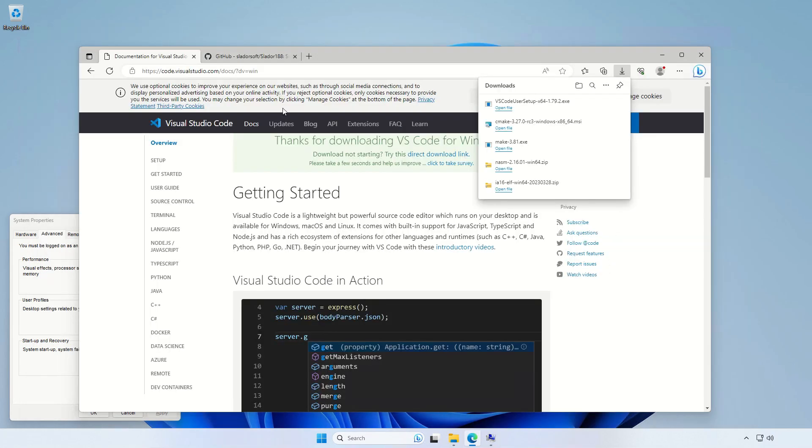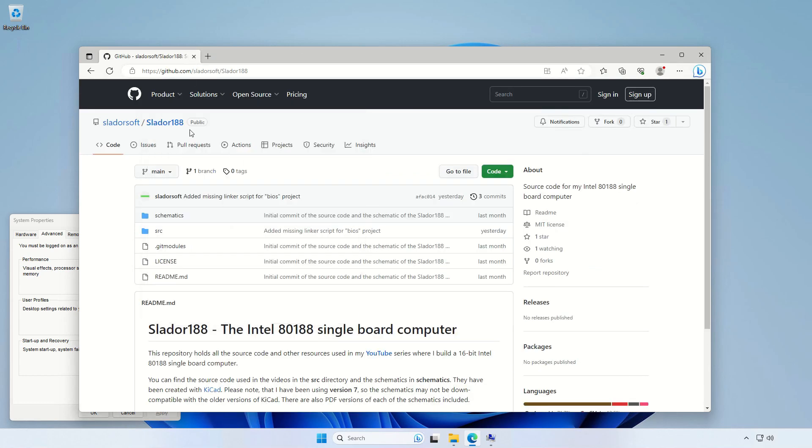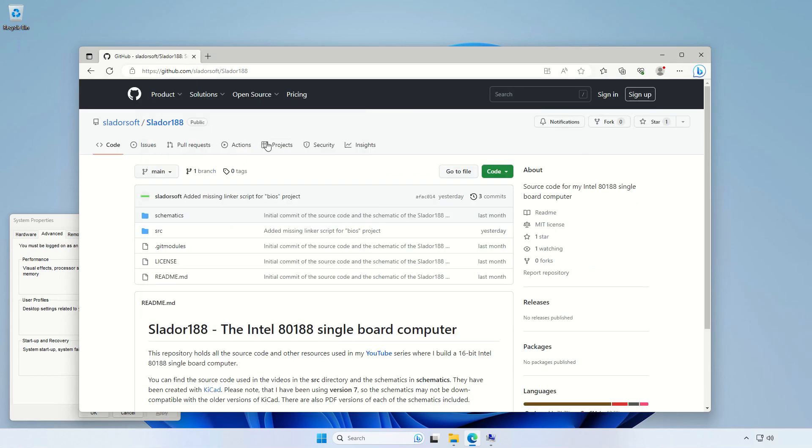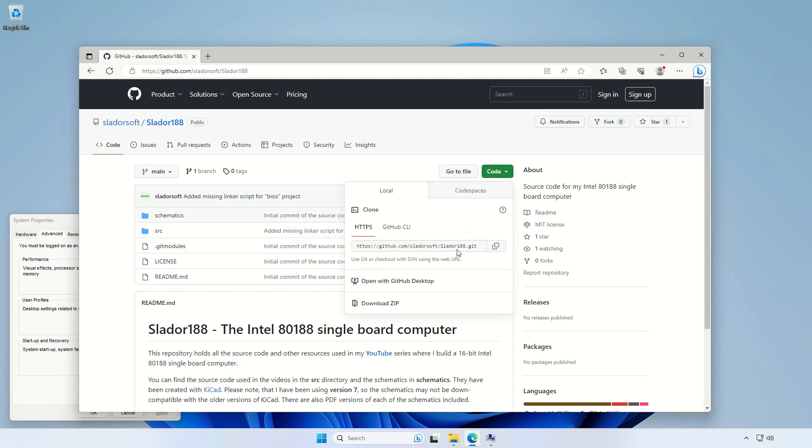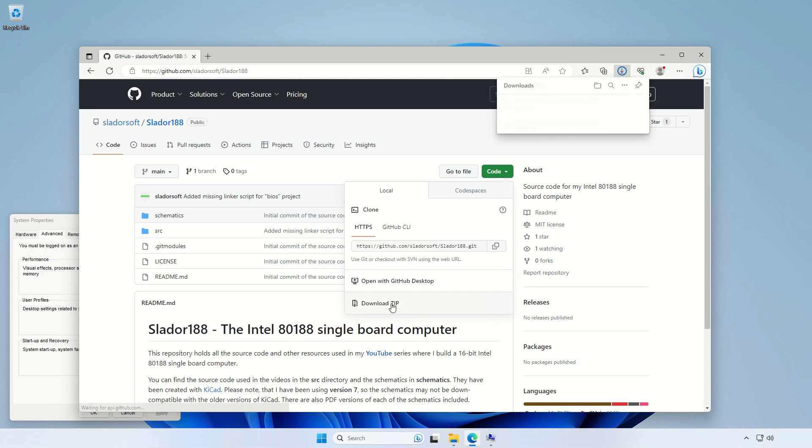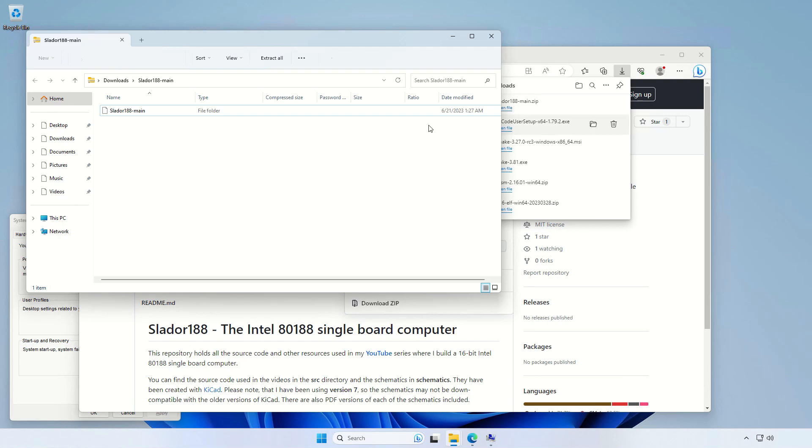We can close it down before just downloading a source code. So I just opened my repo for the Intel 188 computer. You can use git, of course, and just check it out and clone it from my GitHub. But just for this demonstration, I'll simply download the zip file.